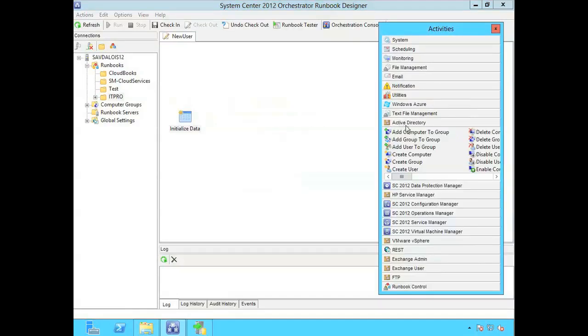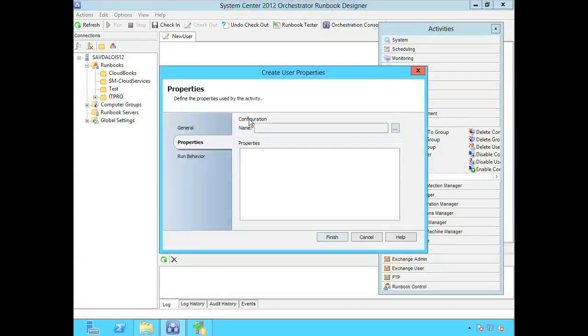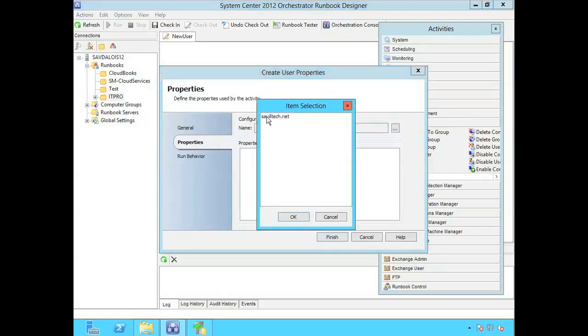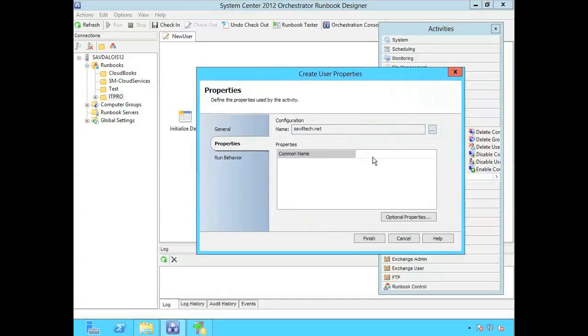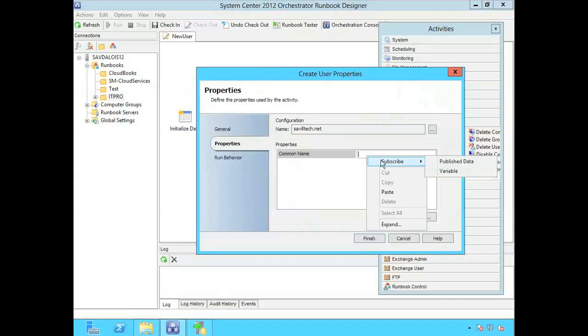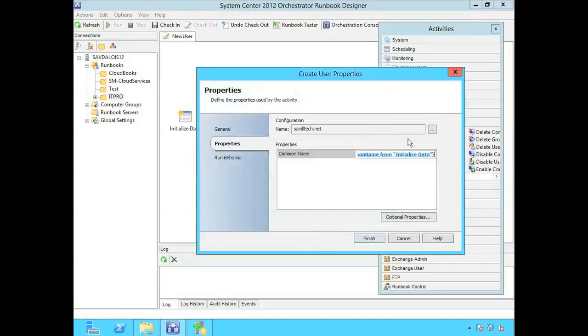Now in my Active Directory I'm going to say create user. And I'm going to create a link so I see the arrow. It turns into a cross and I drag it over to create user. And then double click here. I'm going to select my configuration. And it's asking me for the properties. So the one thing I have to have is common name. If I right click in this box I can subscribe to my data bus. So remember I've already published data from that initialized data activity. So I'm going to say well okay that's the common name.